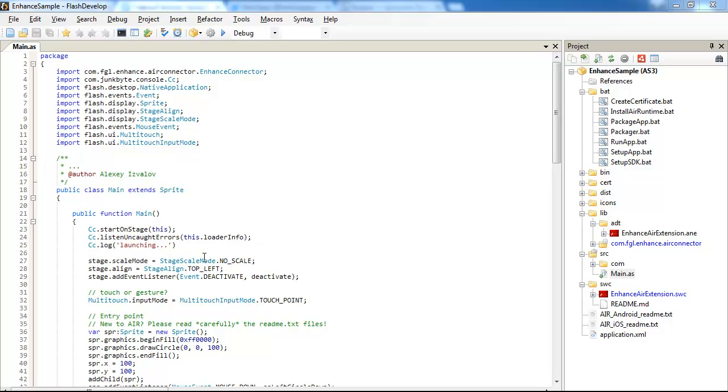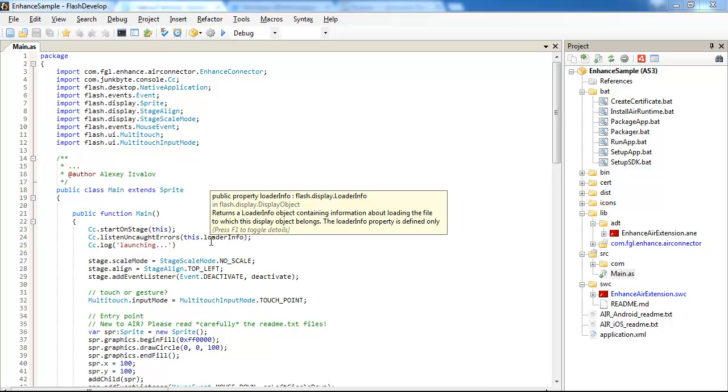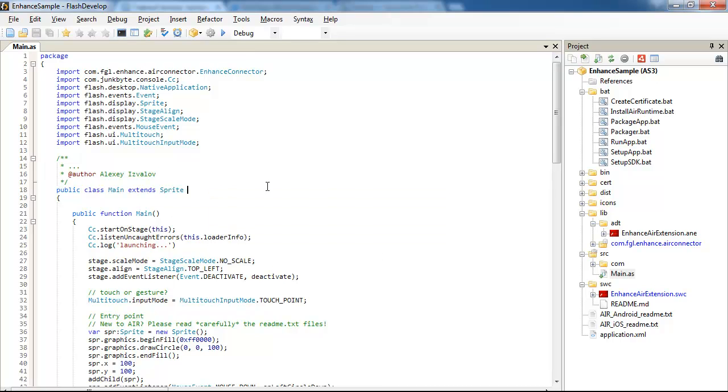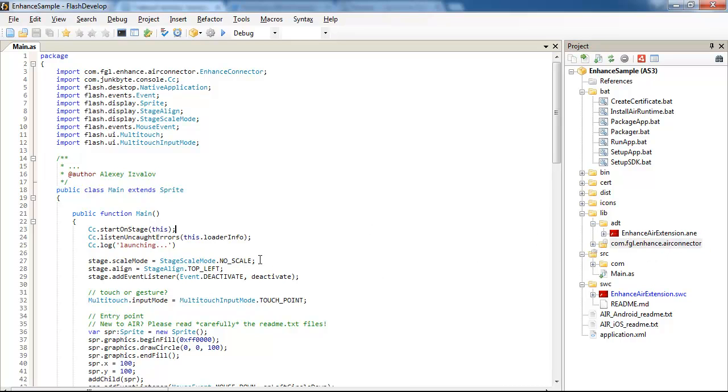Hello, I'm Alexey, and today I will tell you how to integrate and enhance an ANE to the FlashDevelop project. Because implementing an ANE file to FlashDevelop is quite a challenge.